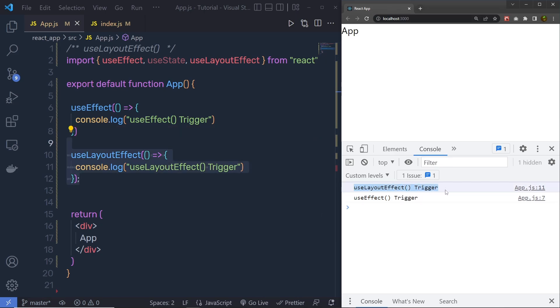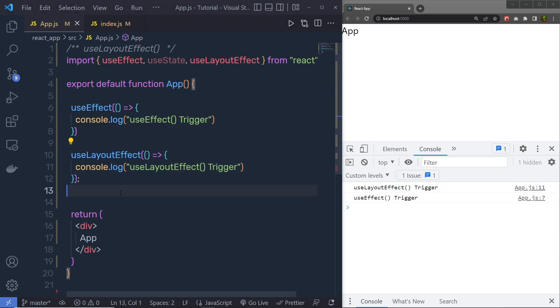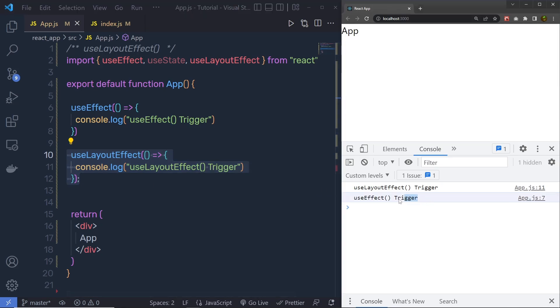Now because useLayoutEffect is executed before the screen is updated, that is why we have this hook console message before this useEffect. Let me show you a simple example,